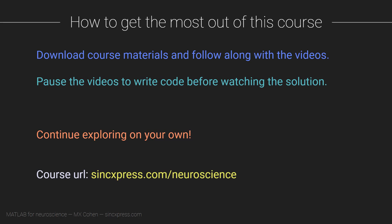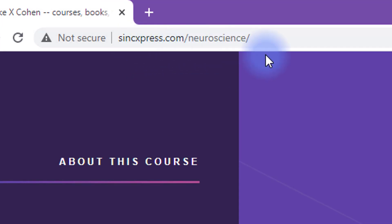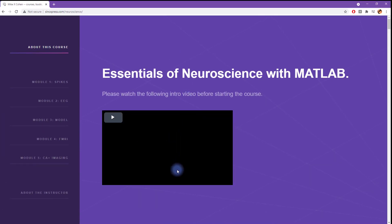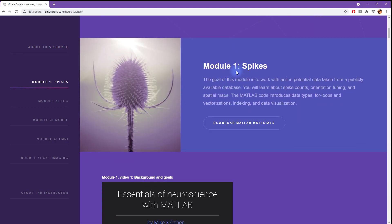So here is the URL for this course. I'm going to show you how to navigate through the course website and find the materials and videos. Here we are at sinkexpress.com/neuroscience. You can scroll down to where module one starts, and here you see a brief description of what's covered in the module. This button is a link to download the course materials for this module. Before going through the videos of this module, you need to download and unpack this zip file.